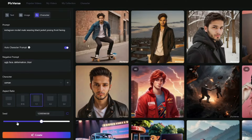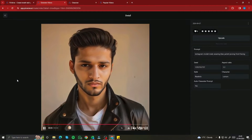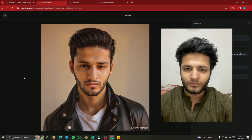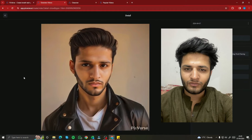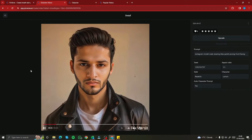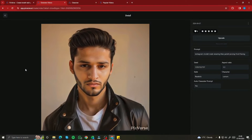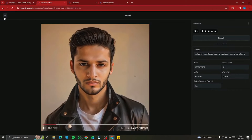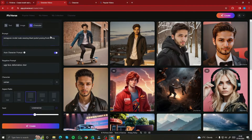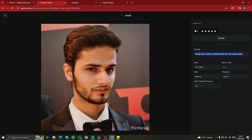It takes around a minute to generate. Here is the result — take a look at this video. This looks absolutely perfect. The reference image was used to create this output: an Instagram model wearing a black jacket posing front facing. Take a look at the face details it captured — it looks fantastic. I also created another video: a young male model in a black tuxedo at a red carpet event, and that video looks absolutely perfect too.